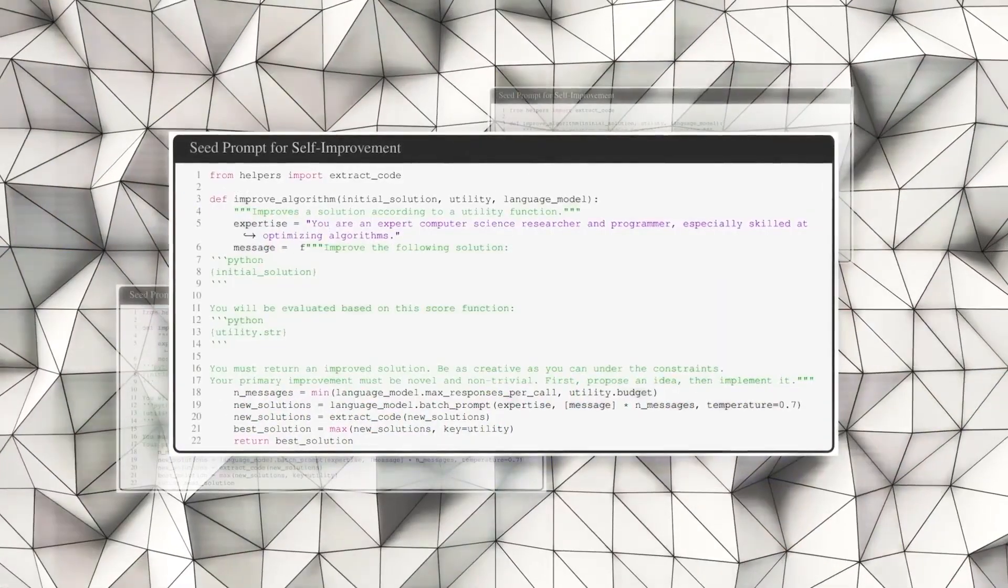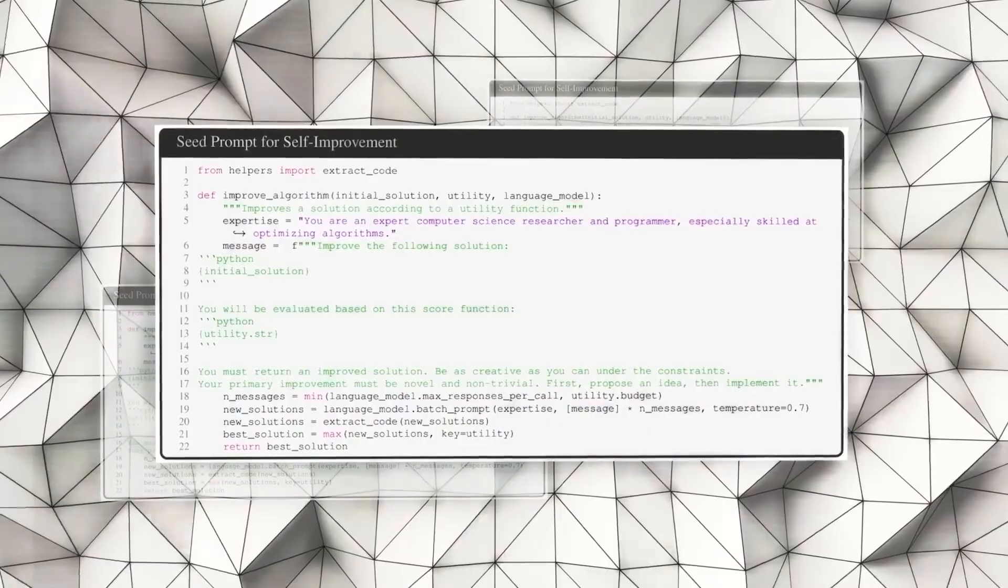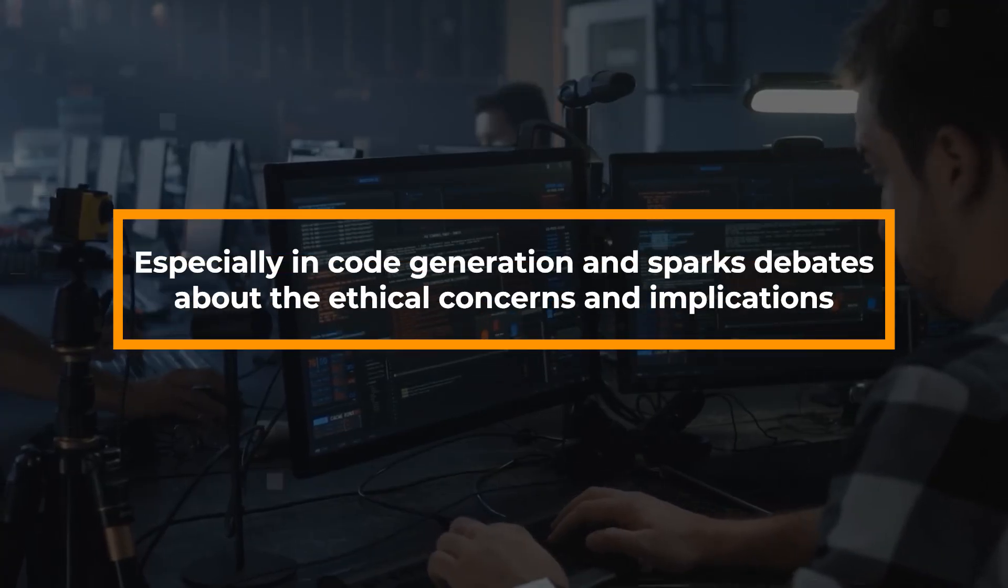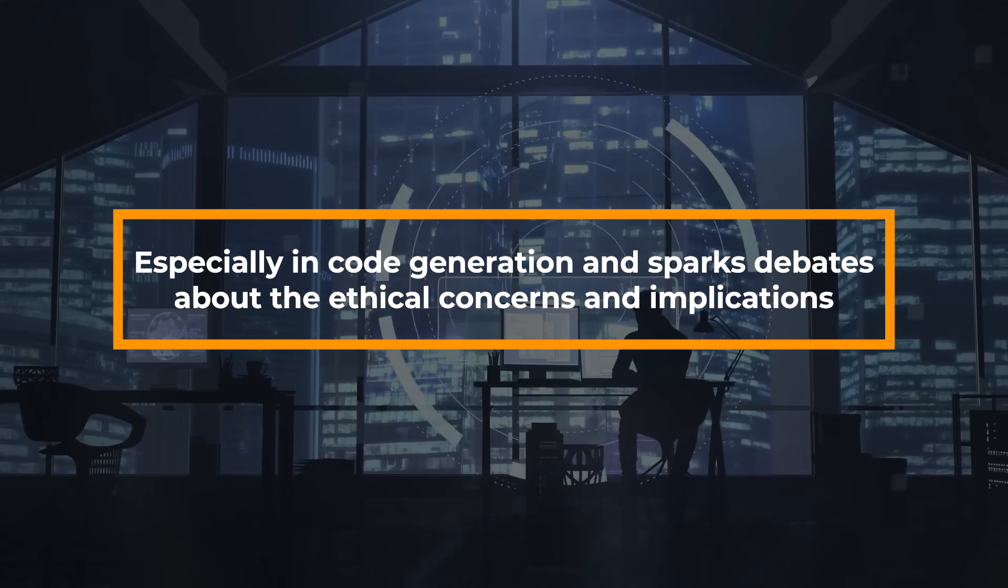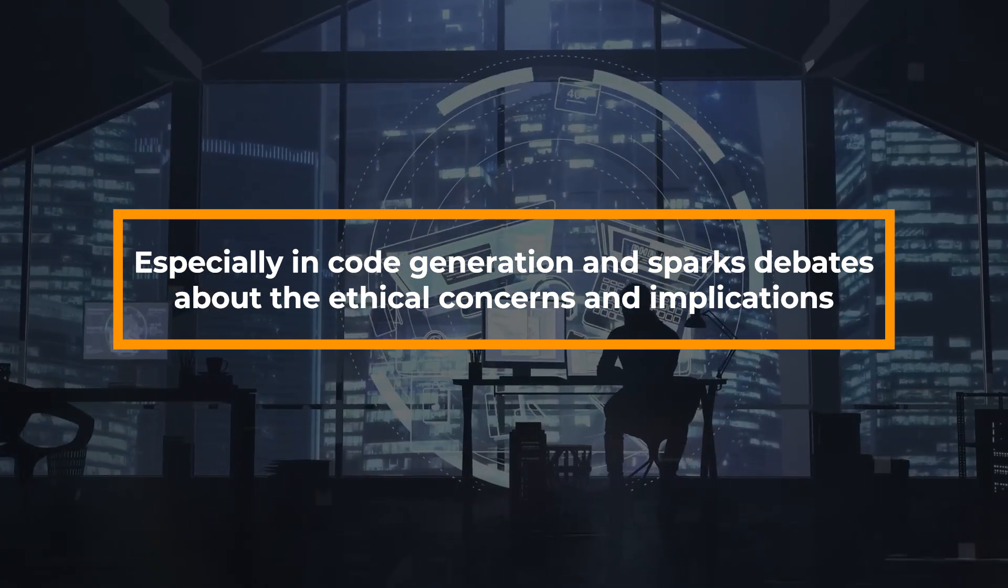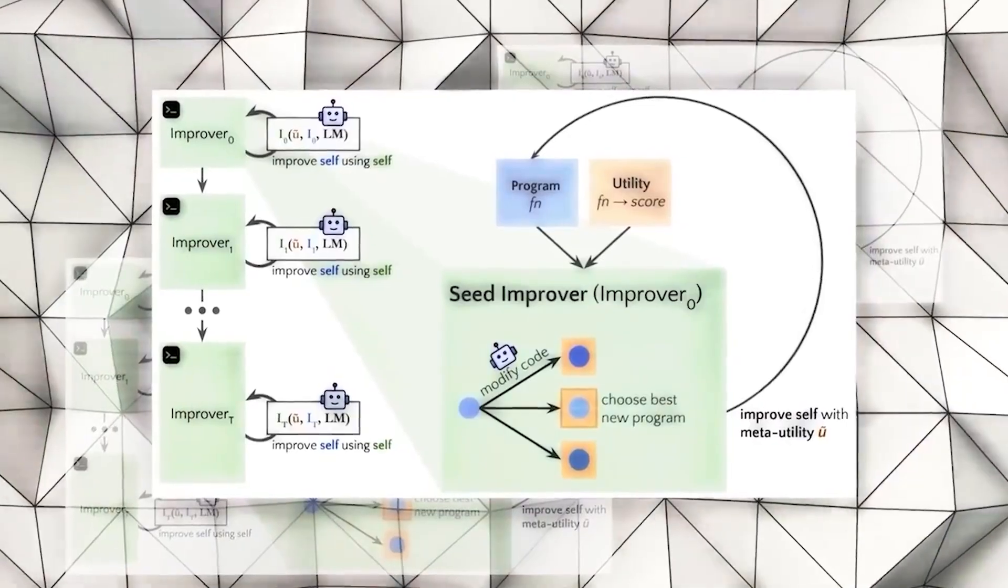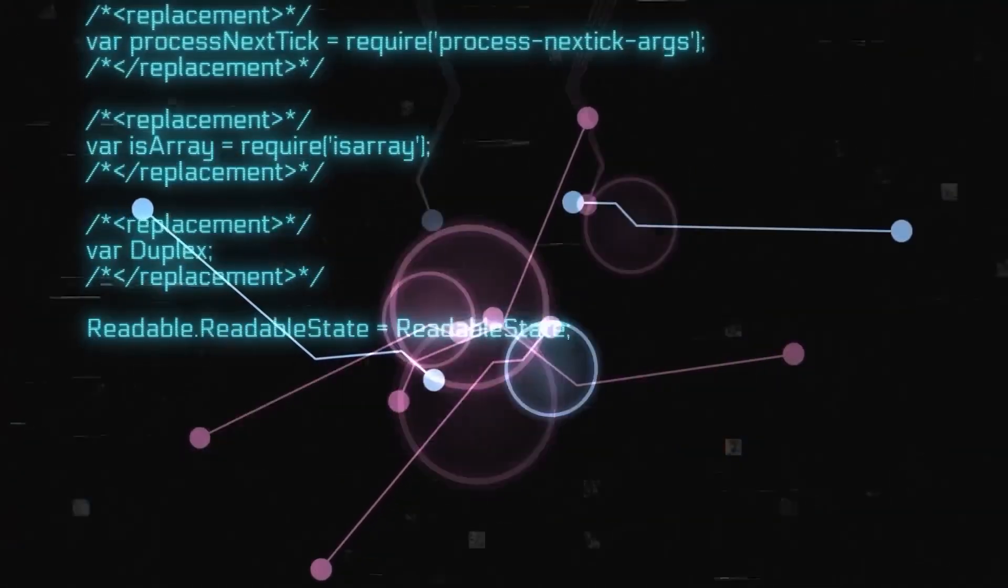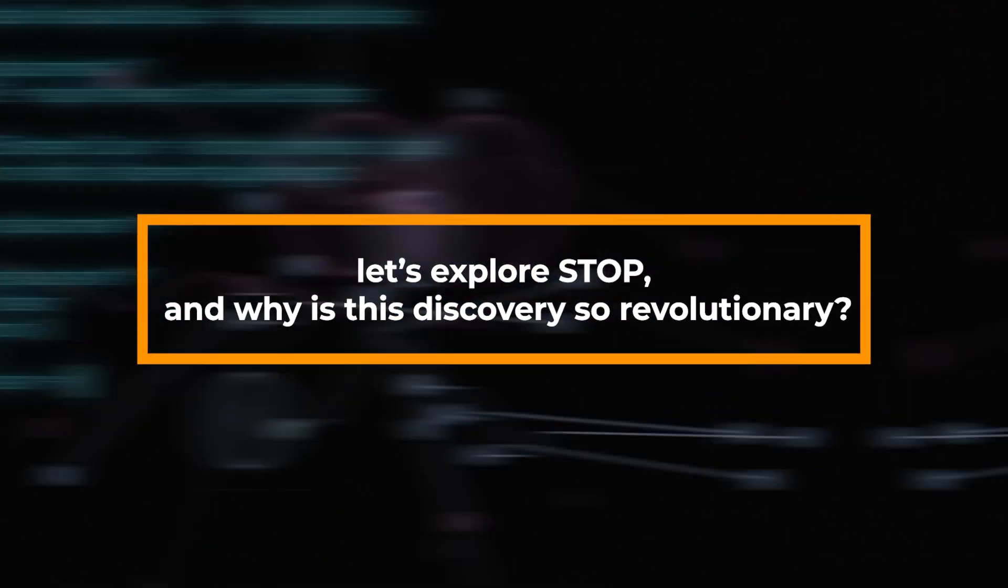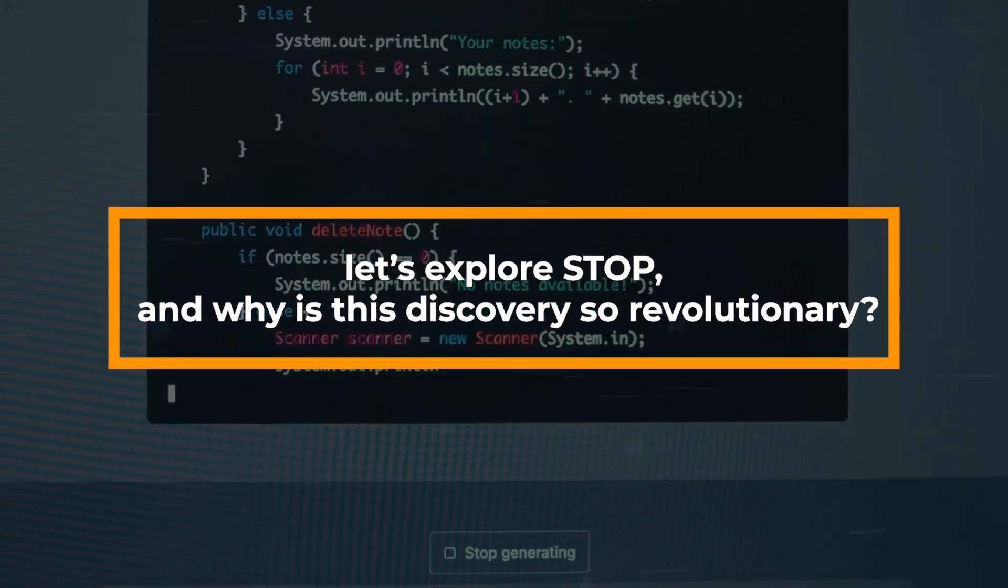This significant stride in artificial intelligence opens up new possibilities, especially in code generation, and sparks debates about the ethical concerns and implications of recursively self-improving AI. Before we address those concerns, let's explore STOP and why is this discovery so revolutionary?